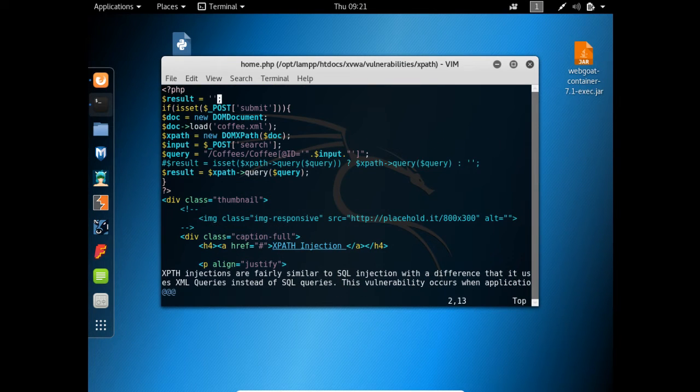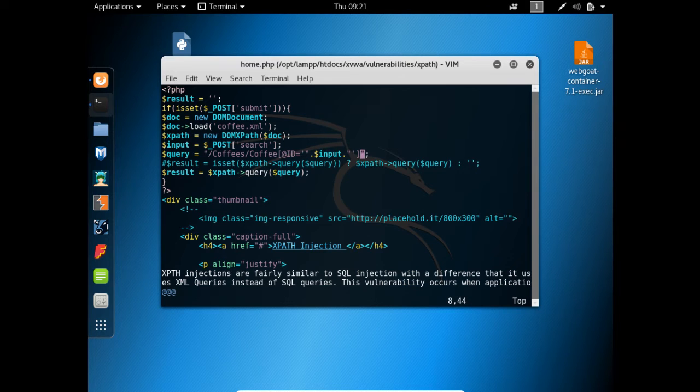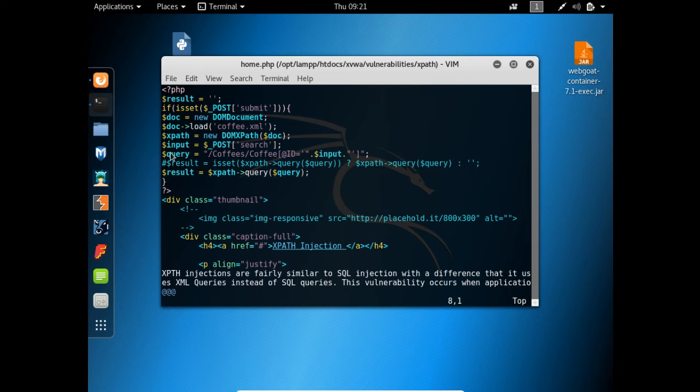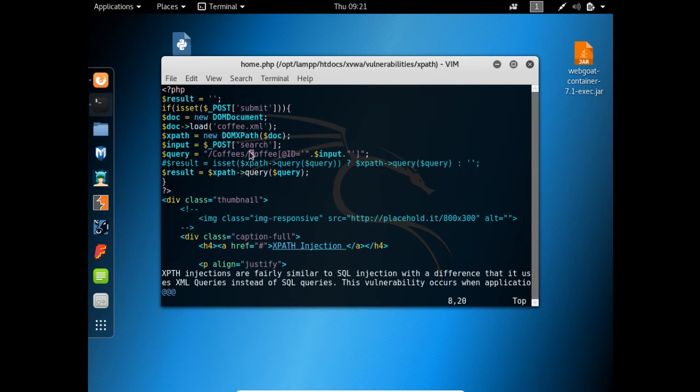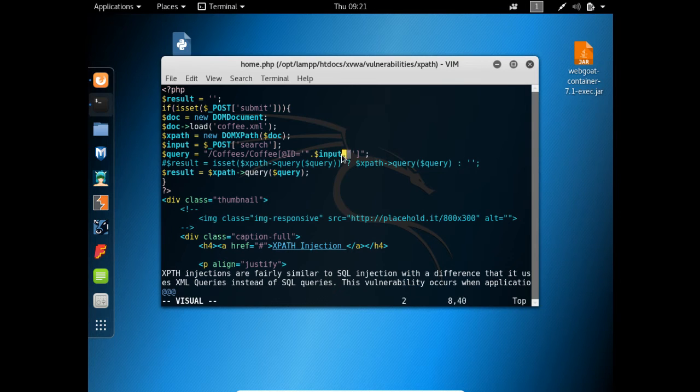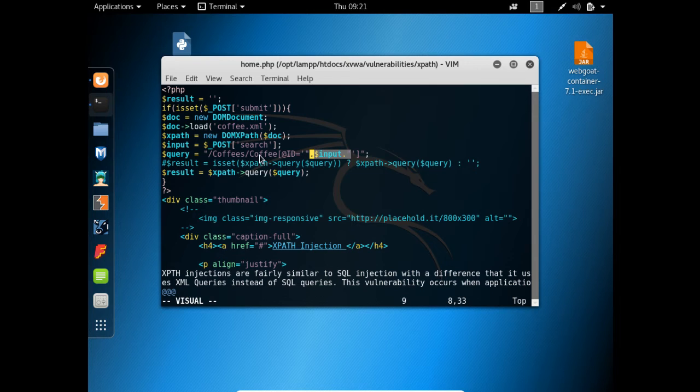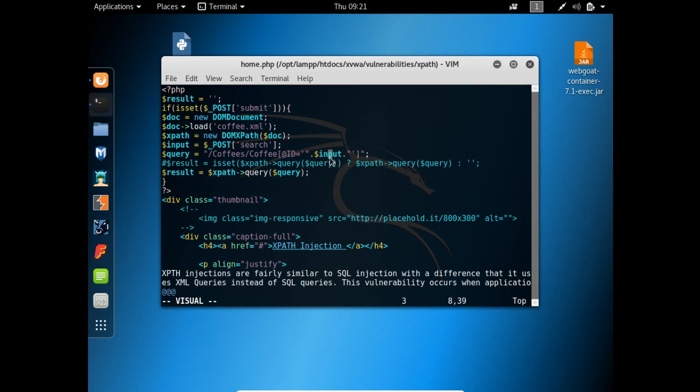Here you can see it's a PHP file, and if I scroll down, here is our XPath query. Whatever input is given by the user, it's just placed here, and the query becomes /coffees/coffee and ID is the user input.